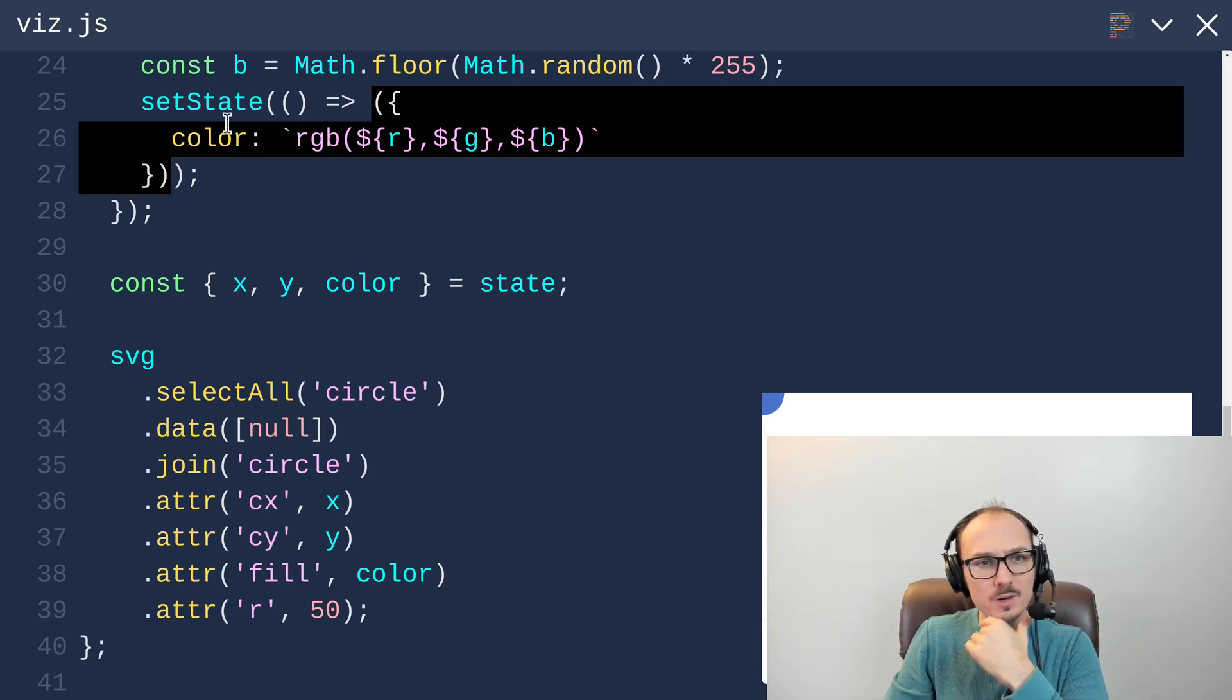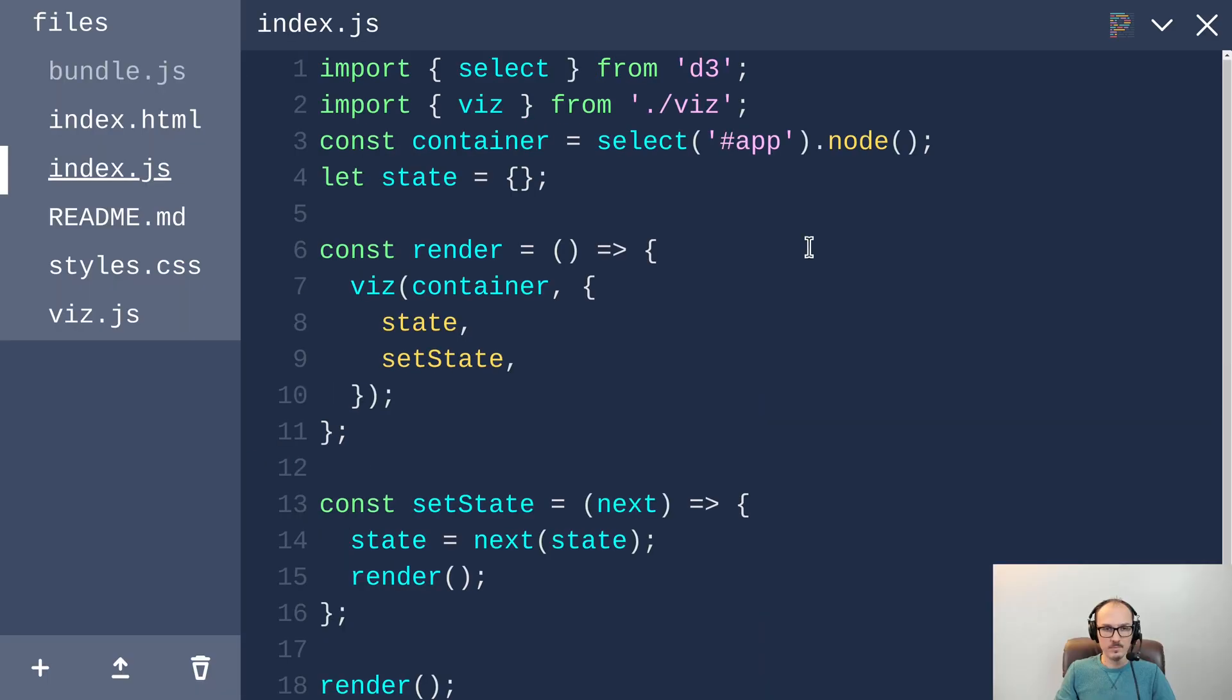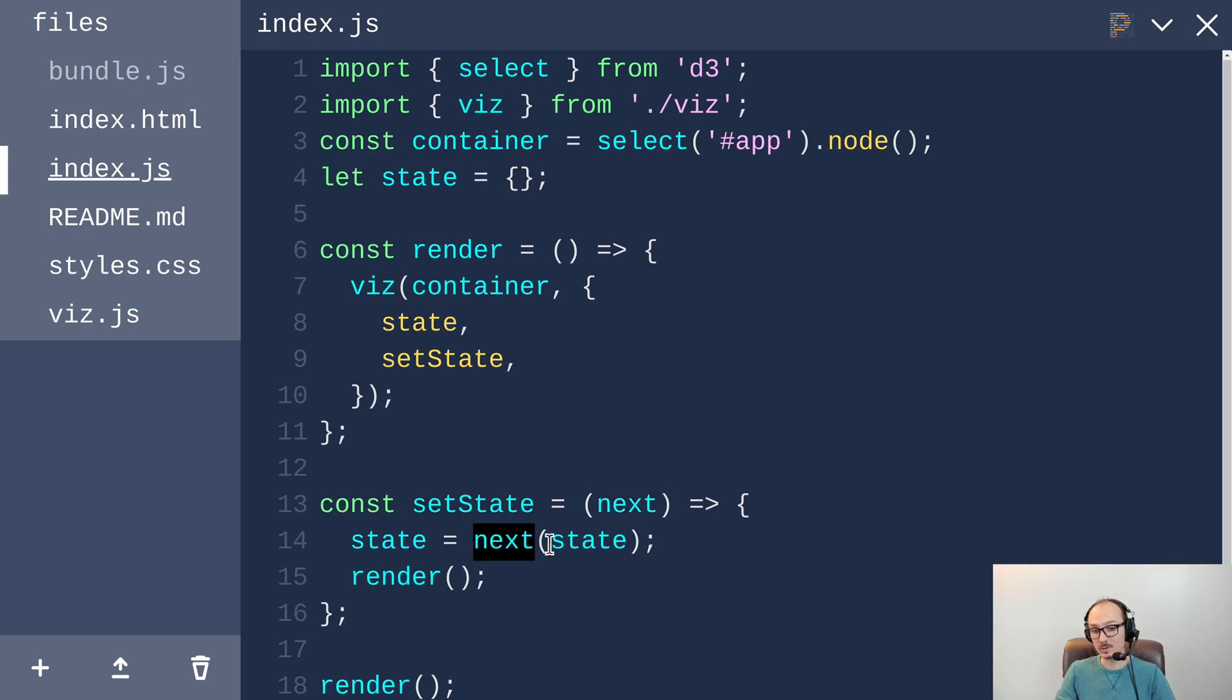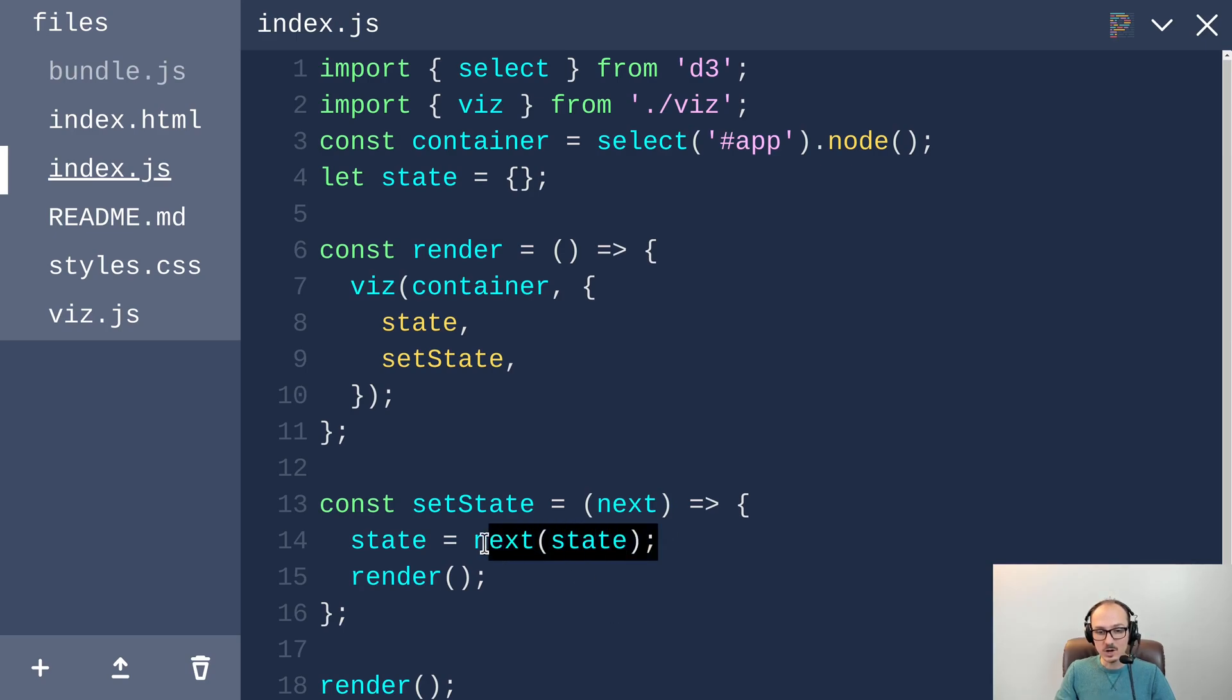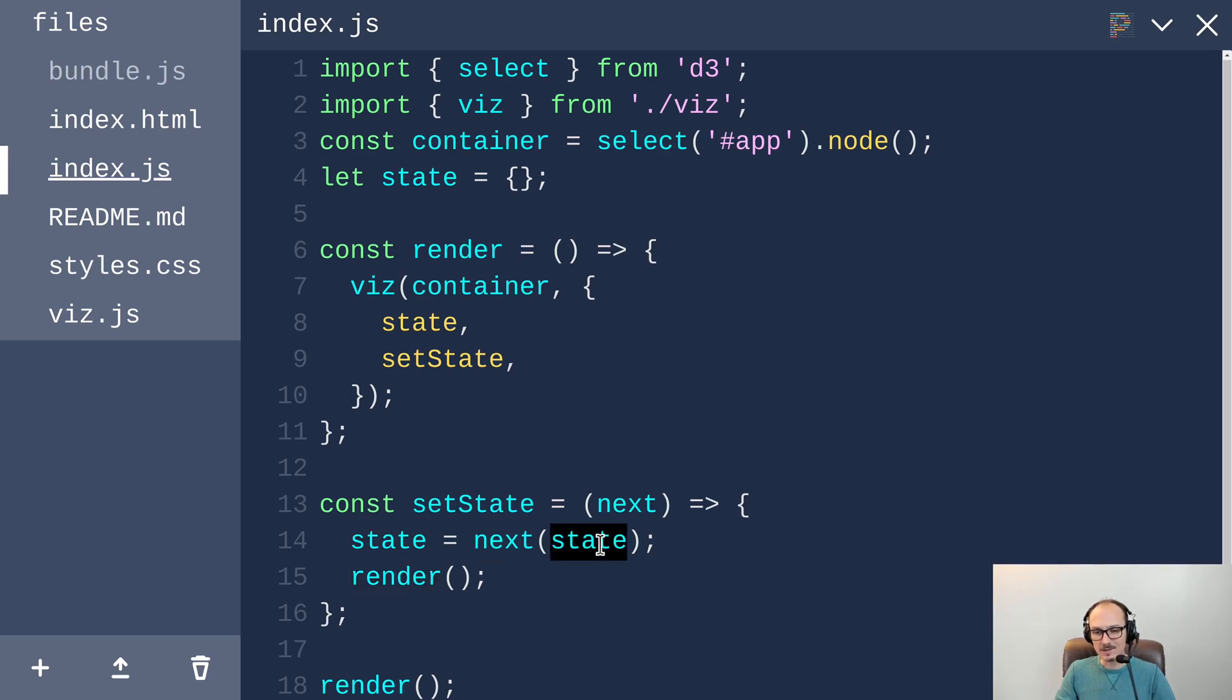Let's review quickly how setState is implemented. Okay, here's index.js which defines setState. It's a function that takes as input a function called next. That function is invoked passing in the current value of the state. And then the value returned from next is set to be the new value of the state, and then we call render. So we need to take advantage of the fact that the previous version of the state is going to be passed into our function.